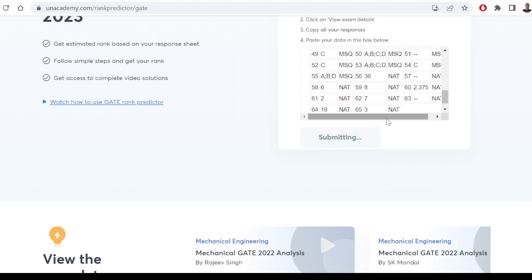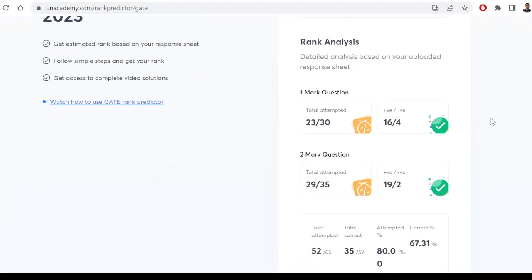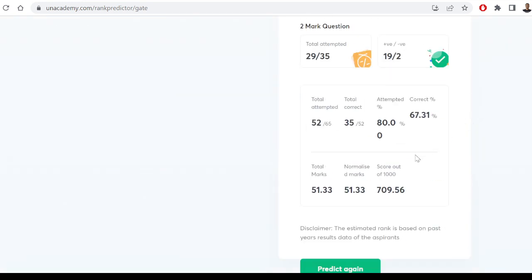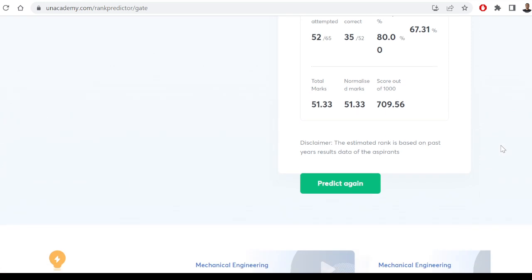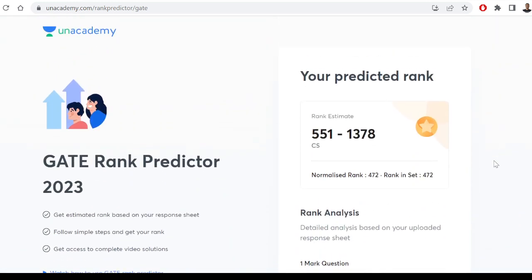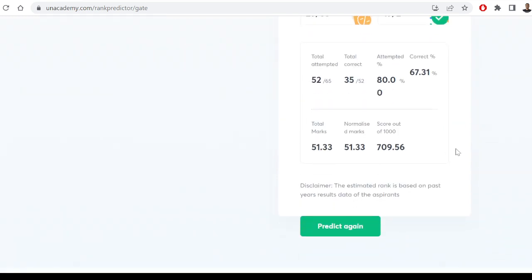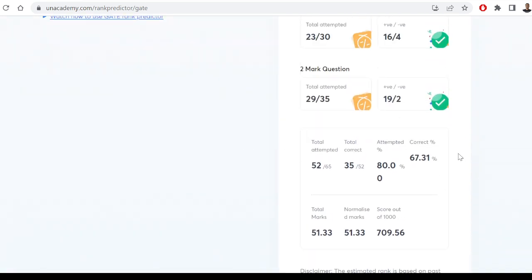Then go to the rank predictor page and paste everything you had copied. Once you do that, click on 'Predict' and your rank will be predicted. It will be a basic prediction — you will be able to know how many marks you are scoring and what you can expect approximately. It's not highly precise, but it can predict marks scored, how many one-mark and two-mark questions were attempted, so you'll have an idea of what mark gets what result.